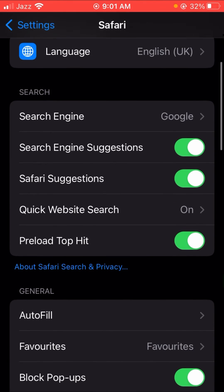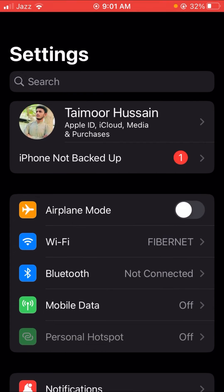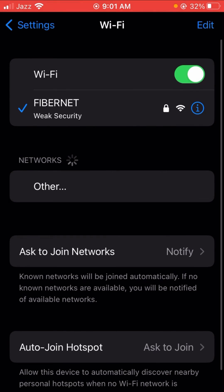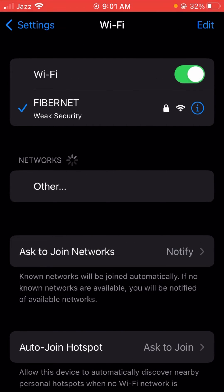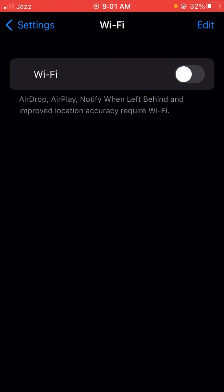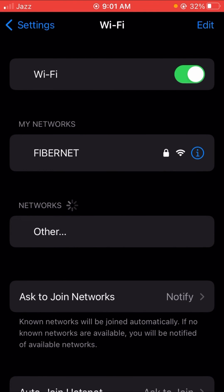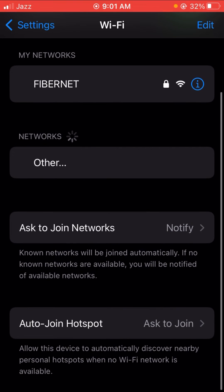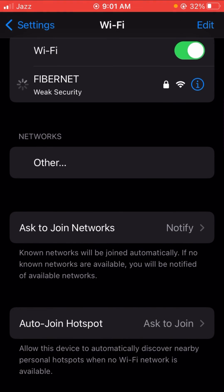If your problem is still not fixed, the third method is to check your network. Turn off your Wi-Fi and turn it on again. If a network is available, tap on it and then try loading the page in Safari again.